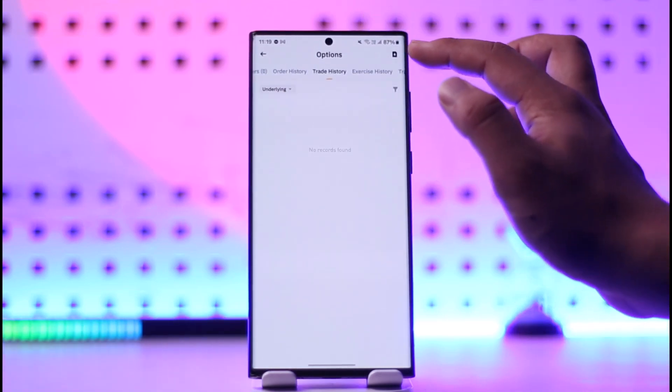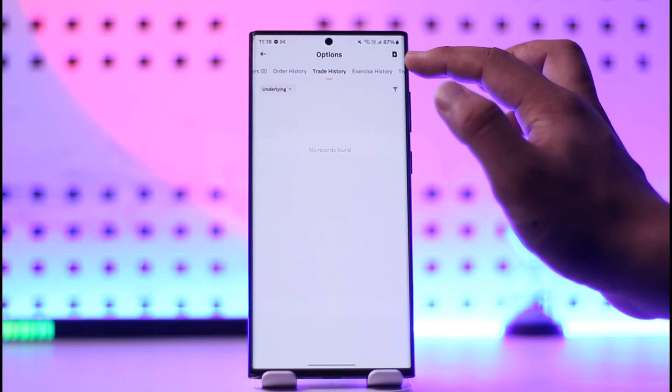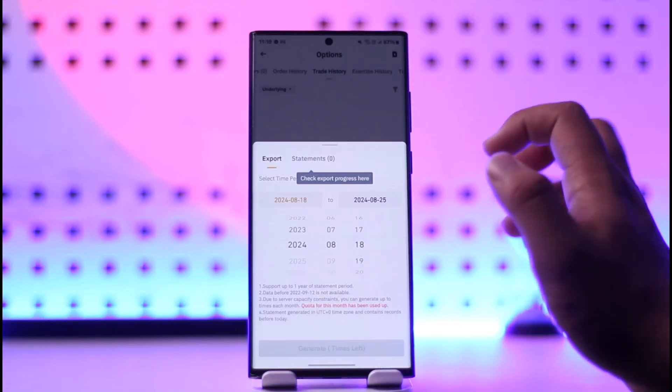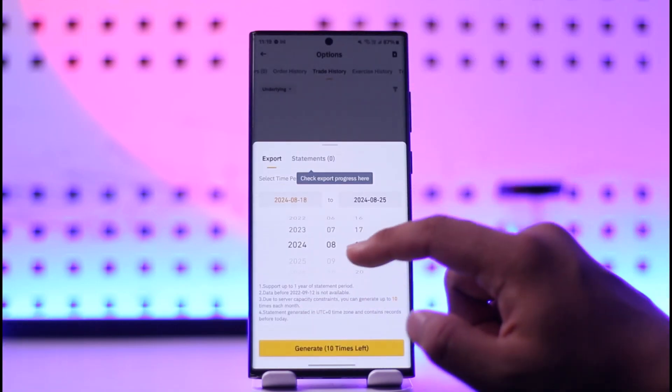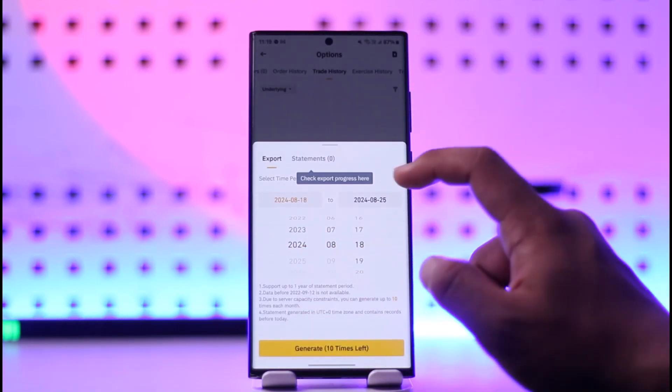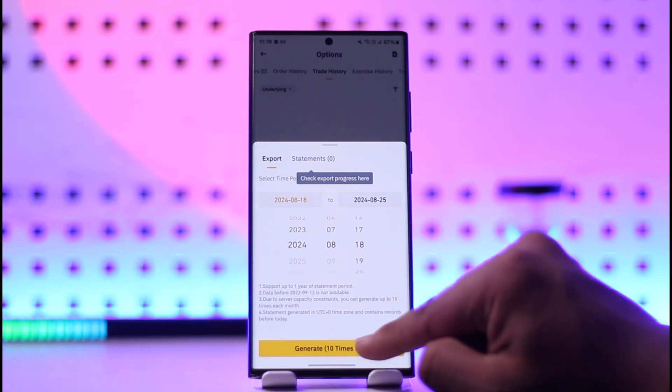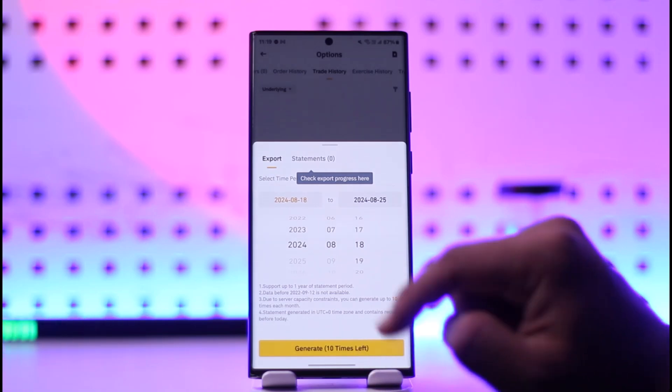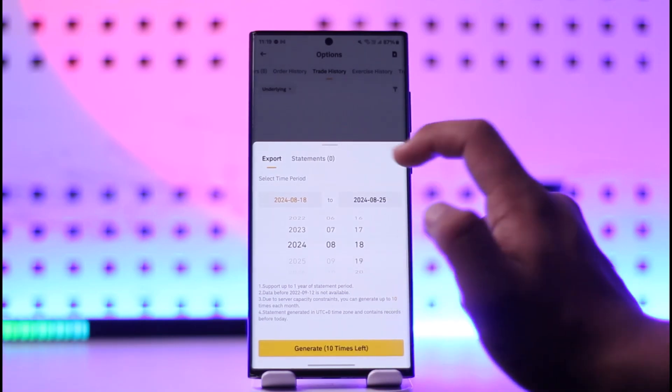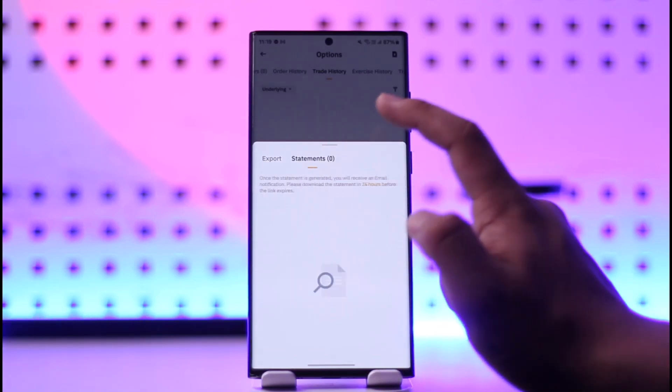You will be able to print by tapping this download icon from the top right. You will be able to select the date, tap on the generate option, then you will be able to download those statements in the PDF format.